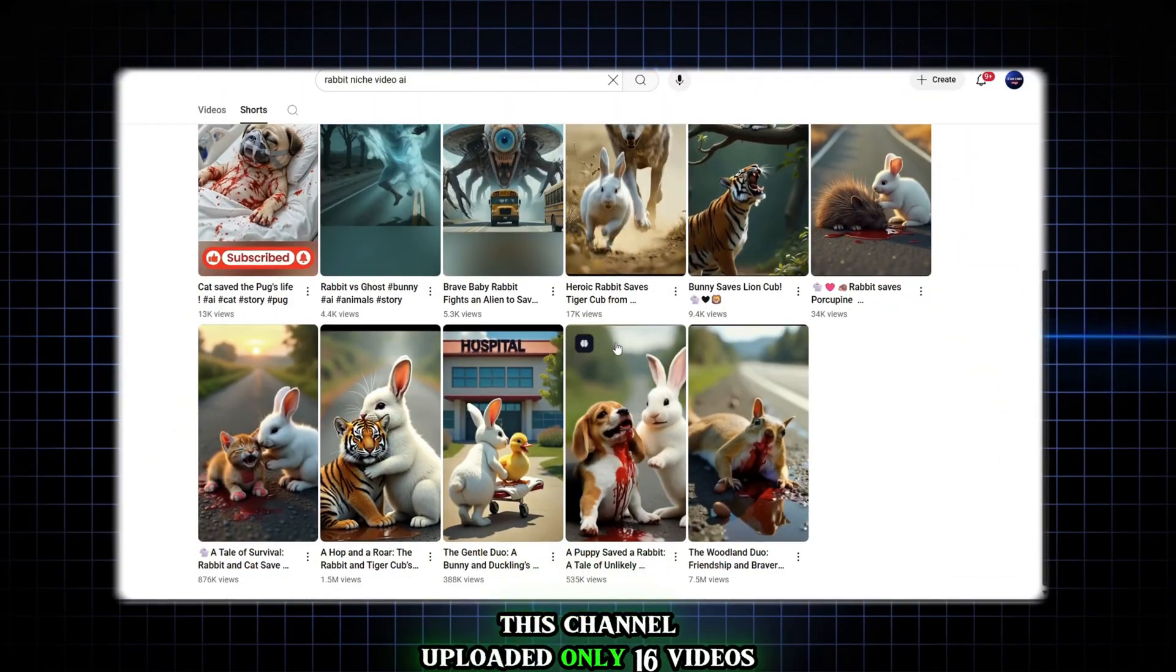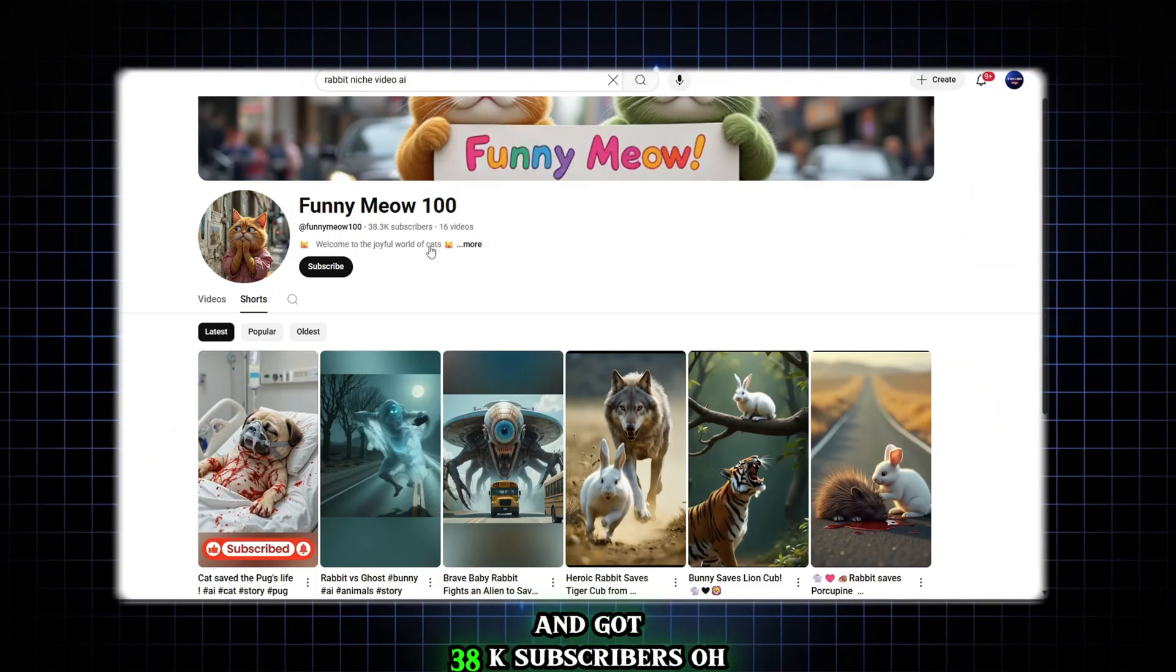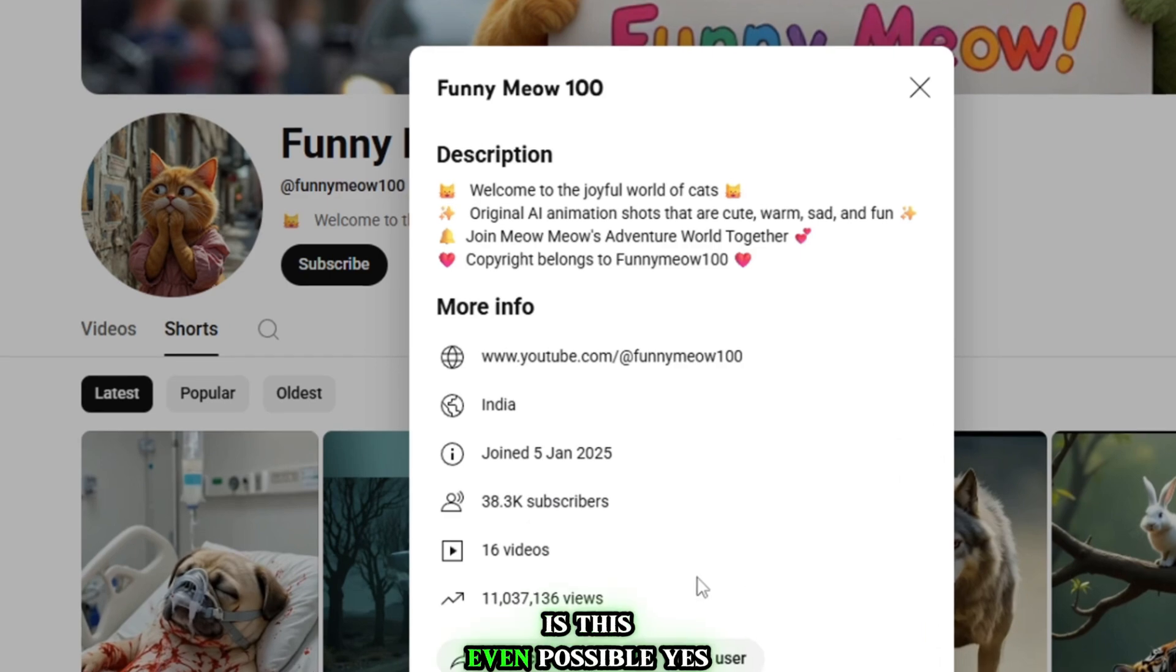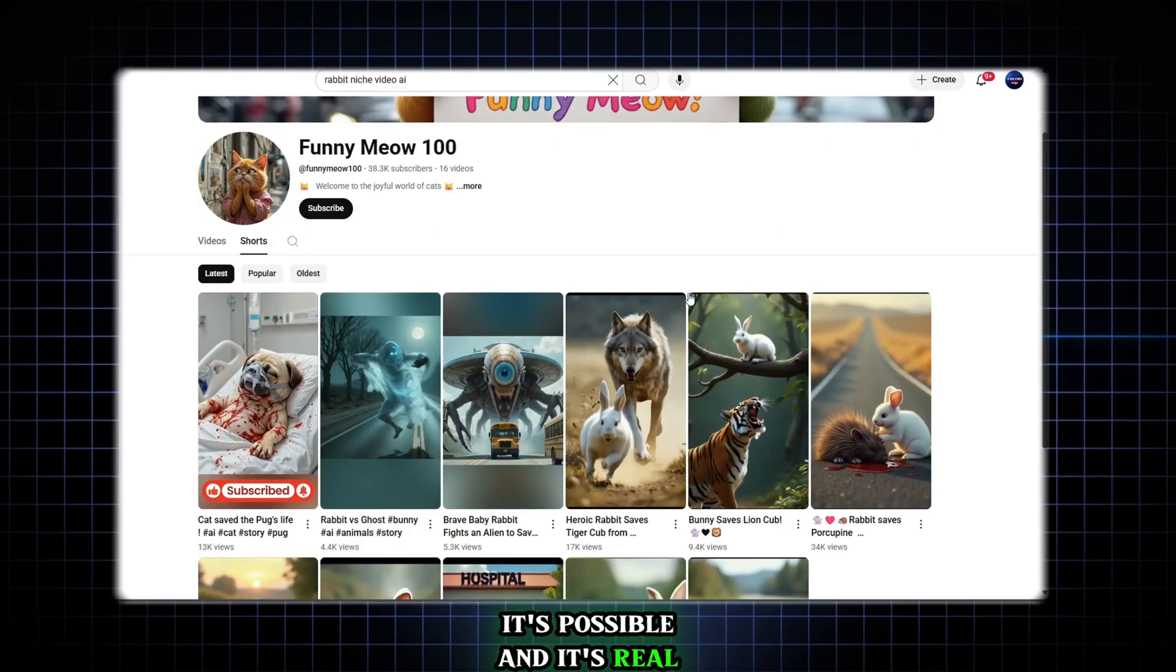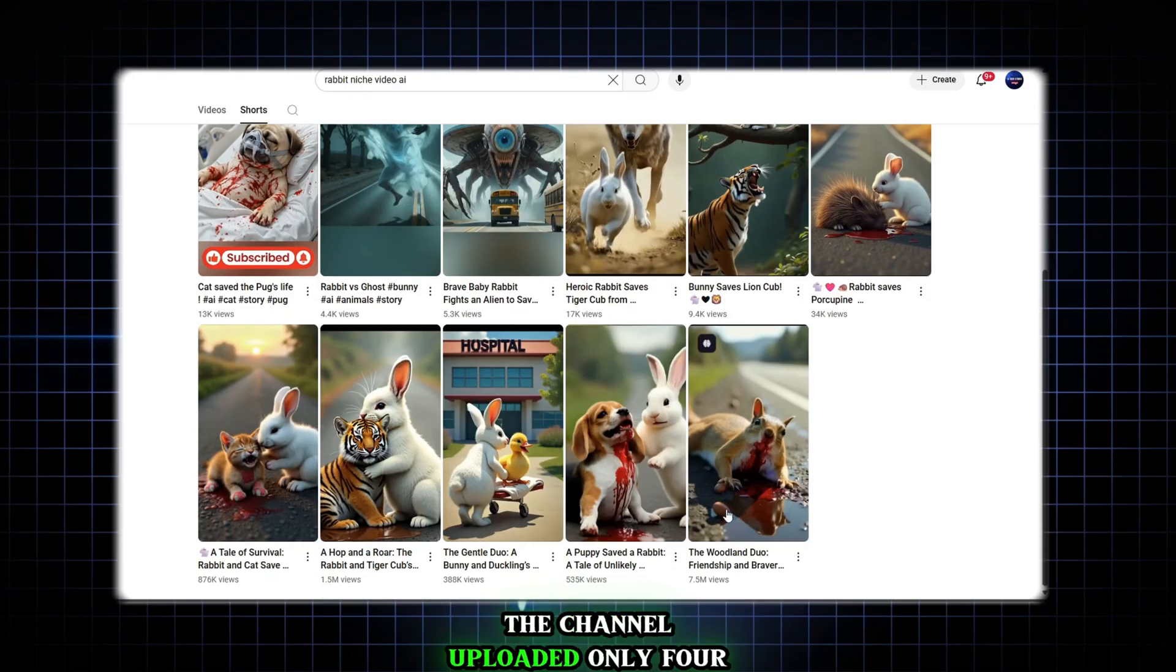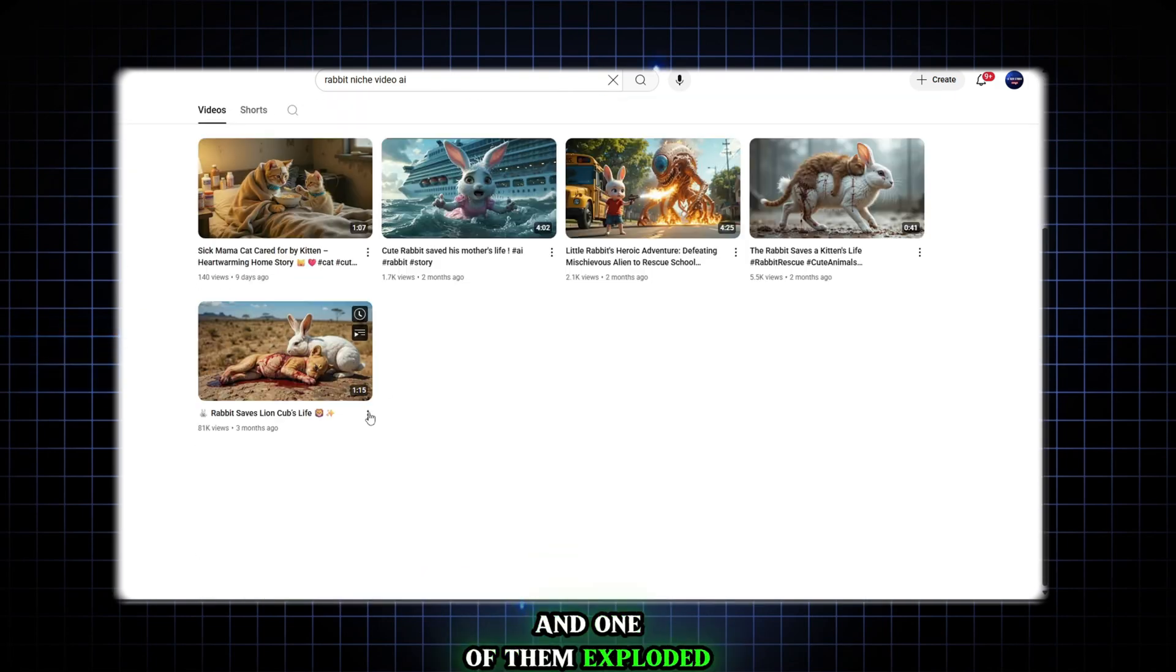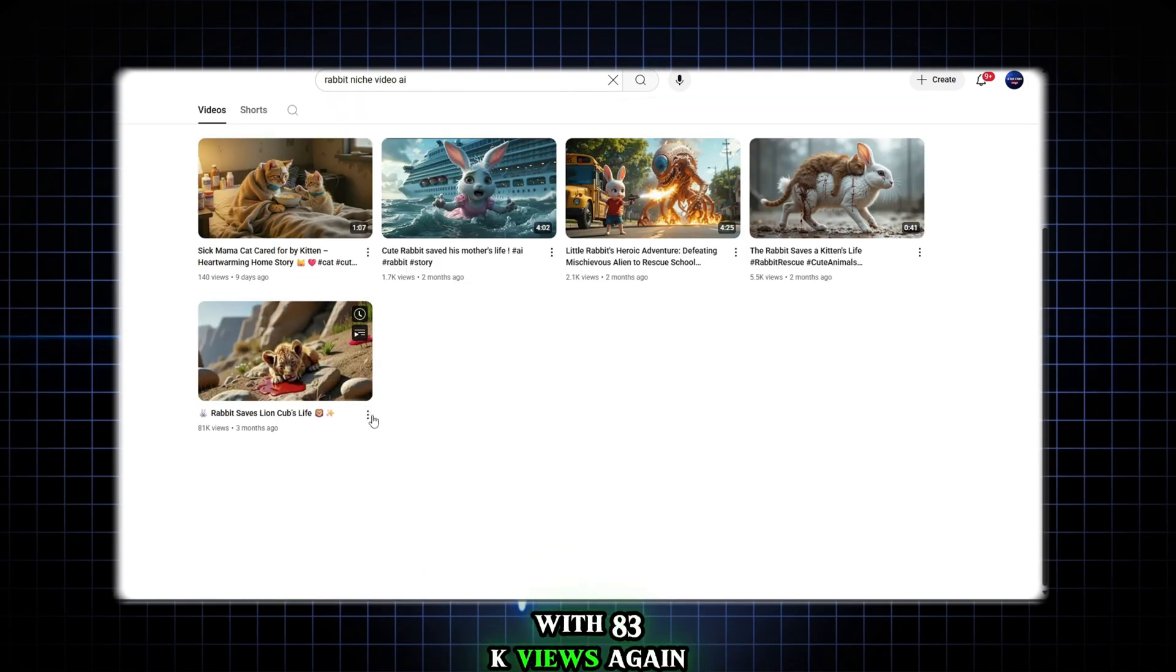This channel uploaded only 16 videos and got 38k subscribers. Oh my god, is this even possible? Yes, it's possible and it's real. The channel uploaded only 4 long videos and one of them exploded with 83k views.